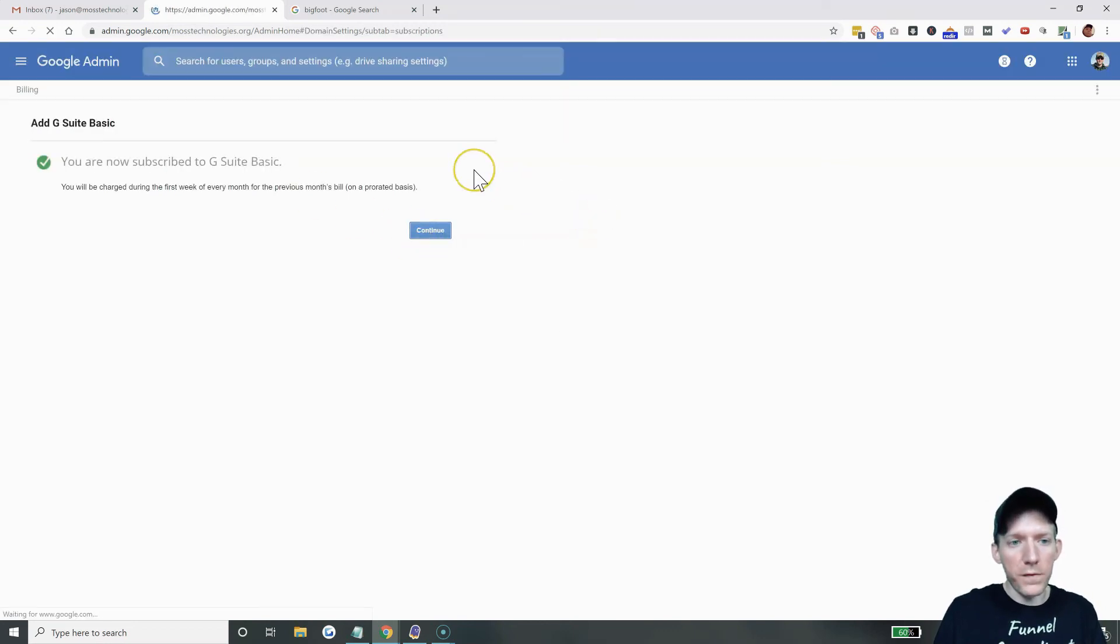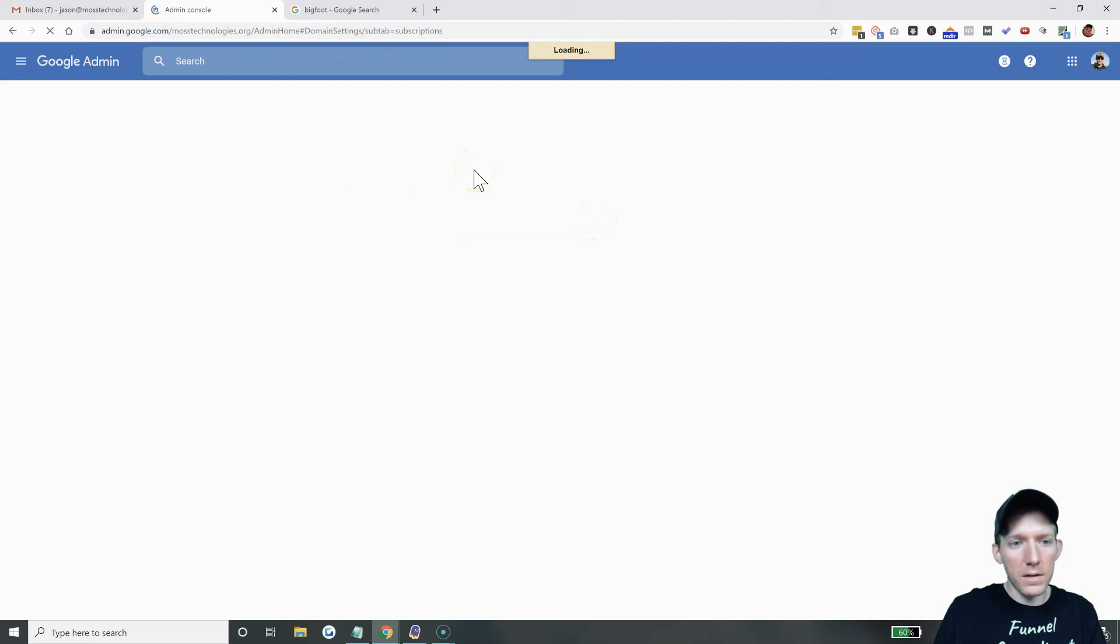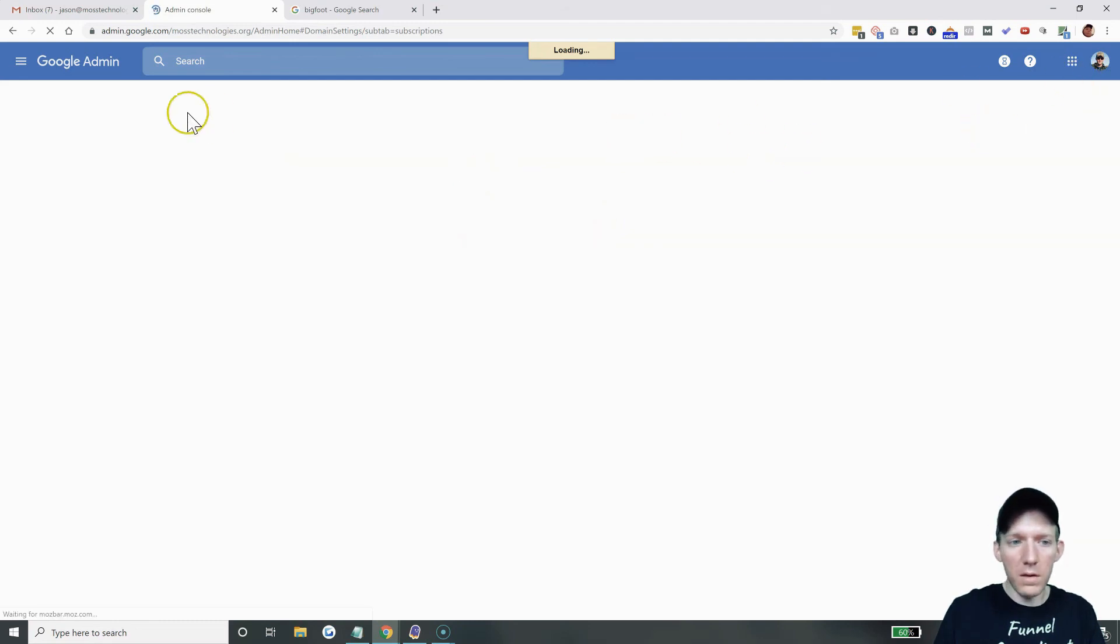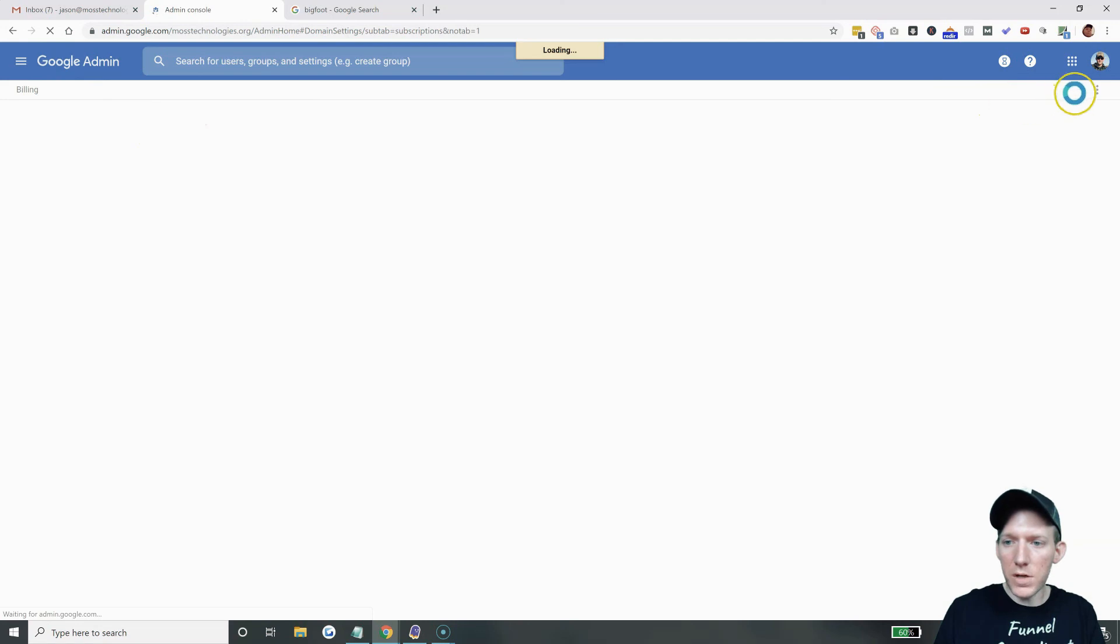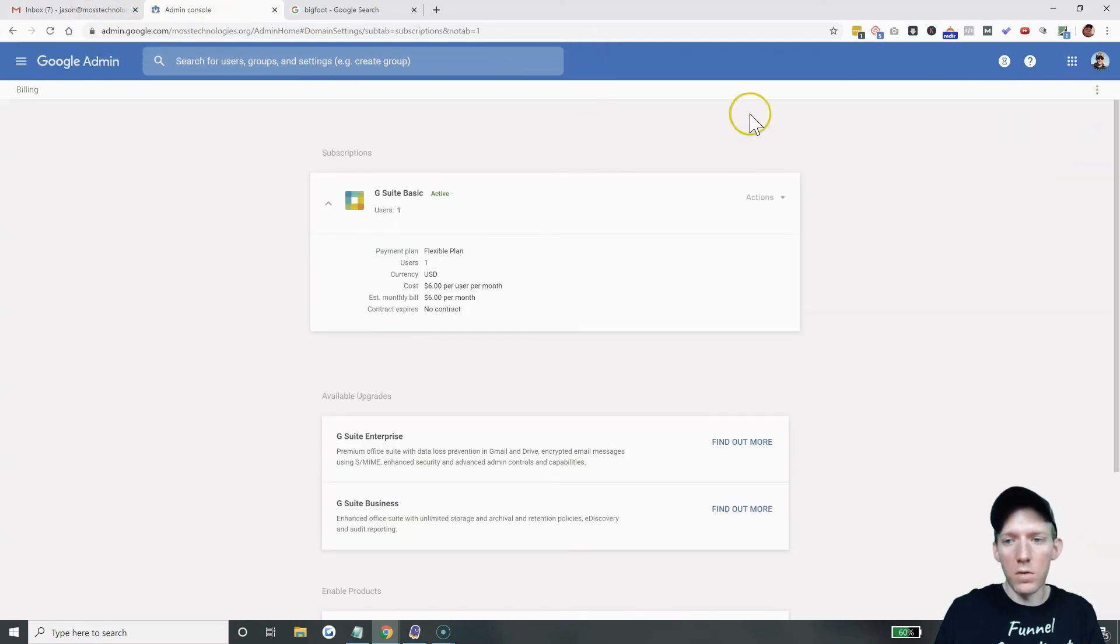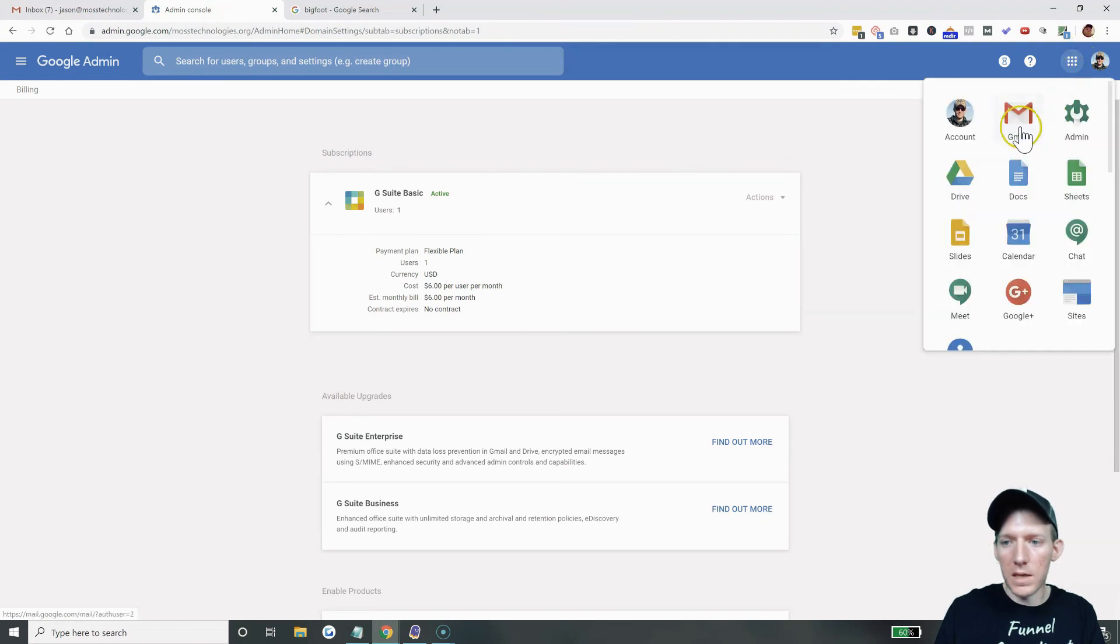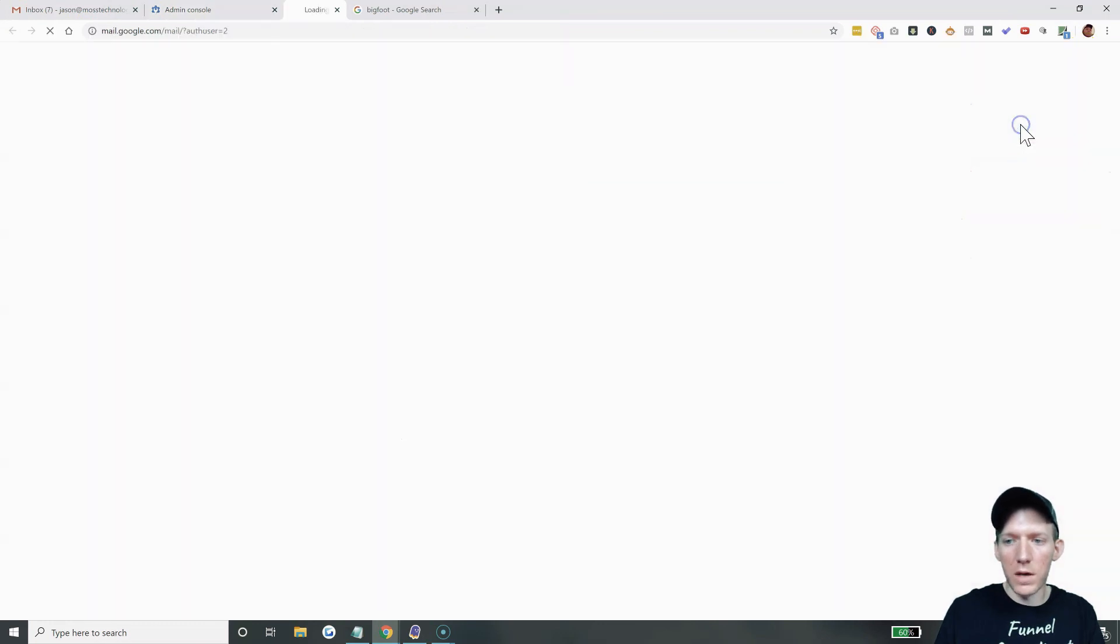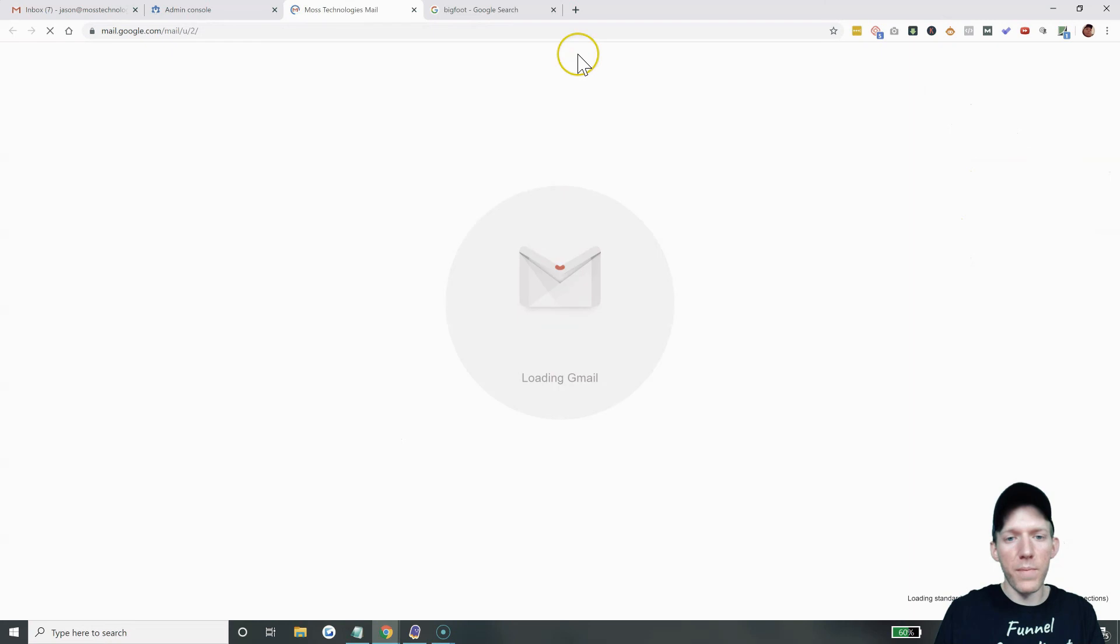And then if you need to get back to Gmail, like if you're in this admin section, you can open it up in another window. You're good to go. But you can always click on these dots again, and then just hit Gmail, and it opens it back up.